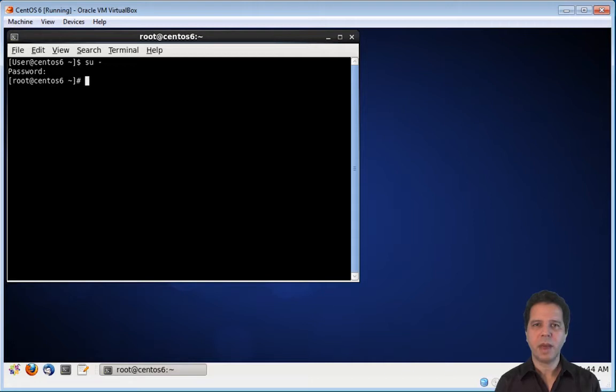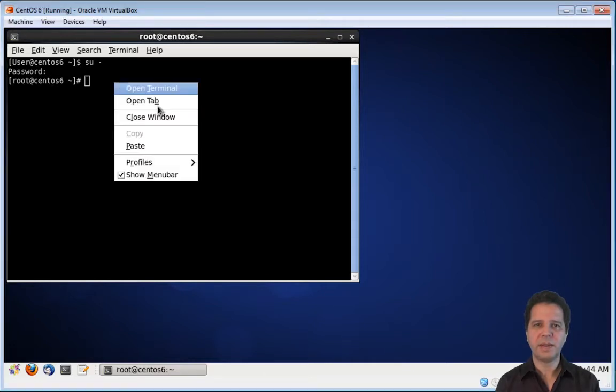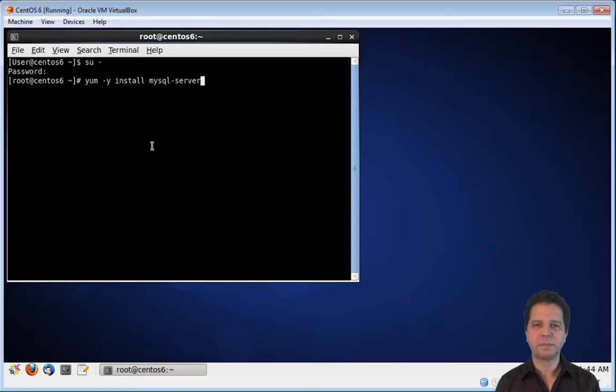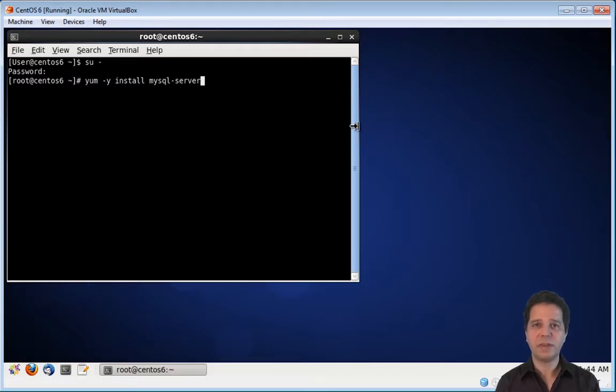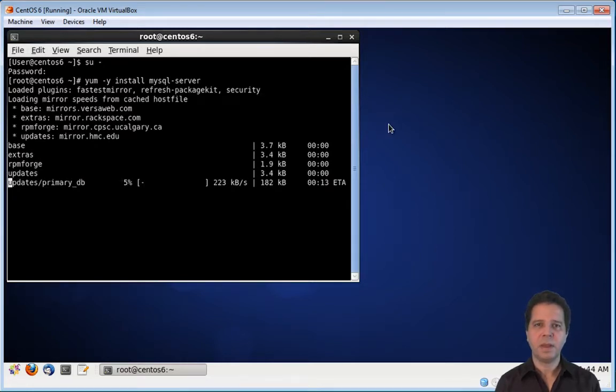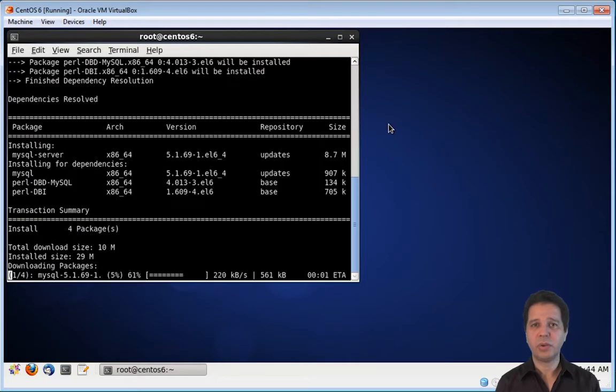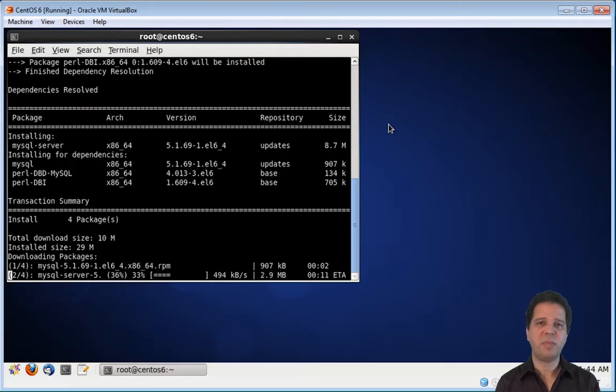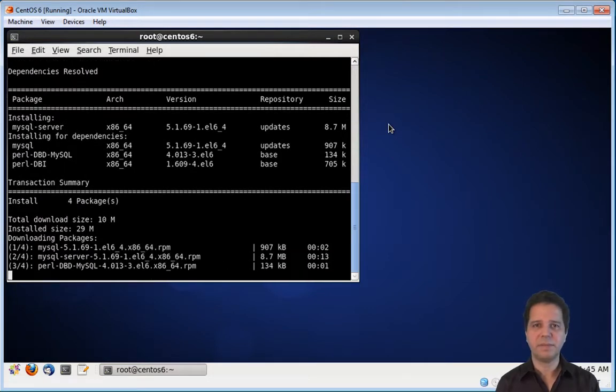Now I will paste the command yum space dash y space install space mysql dash server, and press enter. Now yum is downloading the required packages and dependencies.